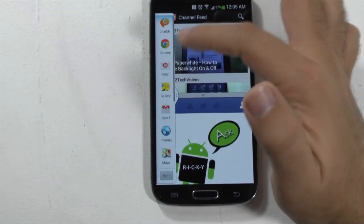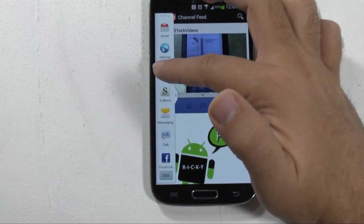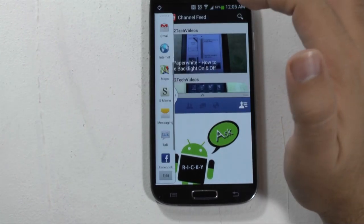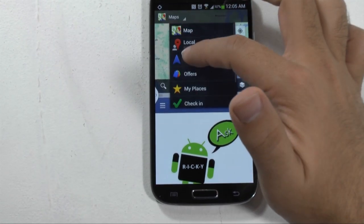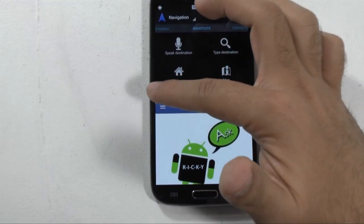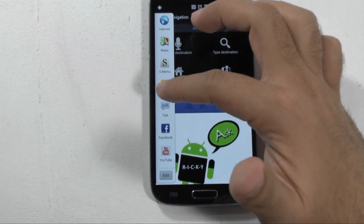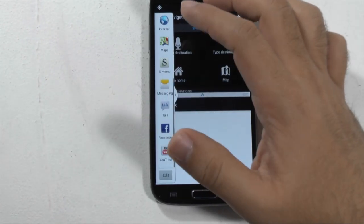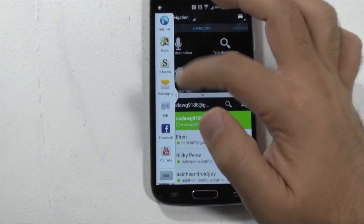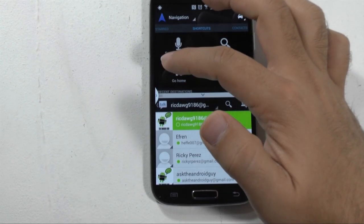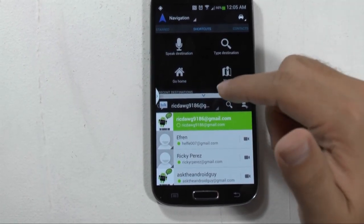Another thing you can do is take it to the extreme level of using navigation. So let me switch that — and now it's on navigation at the same time as video chatting on Google Talk. So these are the kind of things you can do, and this device allows you to have the ability to do it with multi-view.